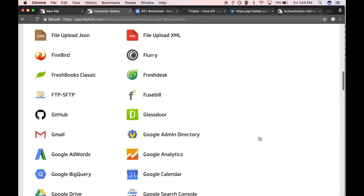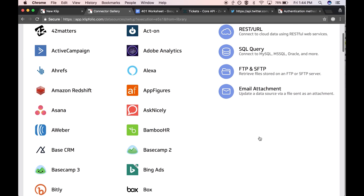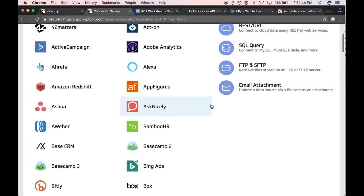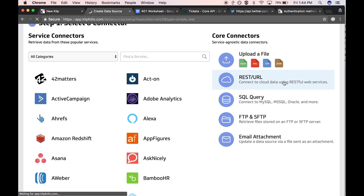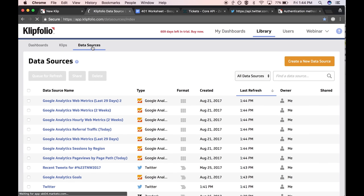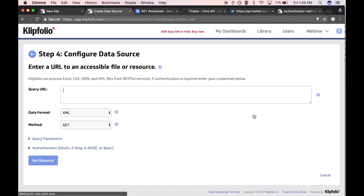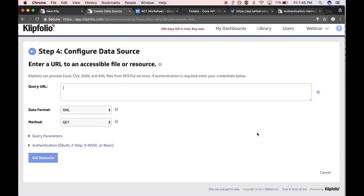There are so many apps available, and we certainly don't have connectors for all of them. But we do have one general connector that allows you to bring in data from any API for any service you are using. This is our general all-purpose connector. To access it, go to the library, click the data sources tab, create a new data source, and it will be on the right-hand side called the REST/URL connector. Before using it, you need to make sure it will work for the service you're interested in.